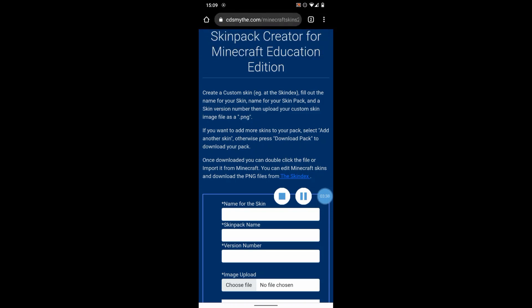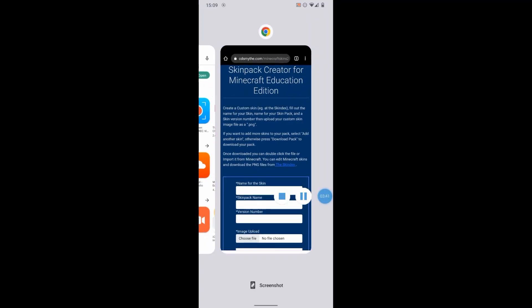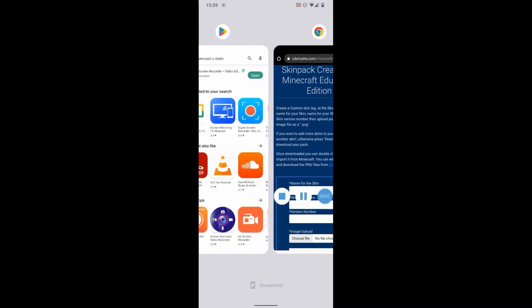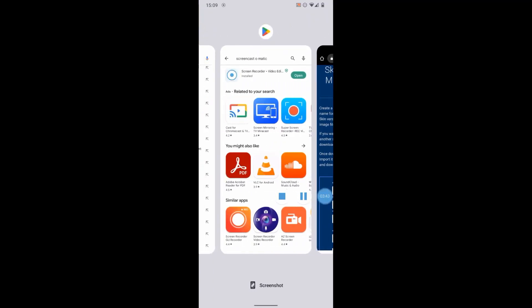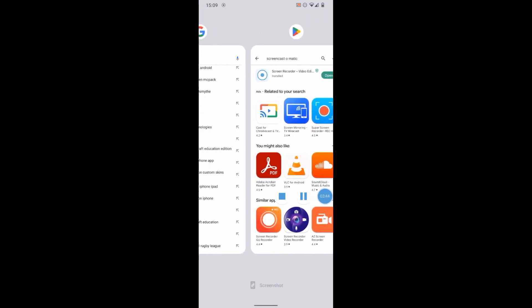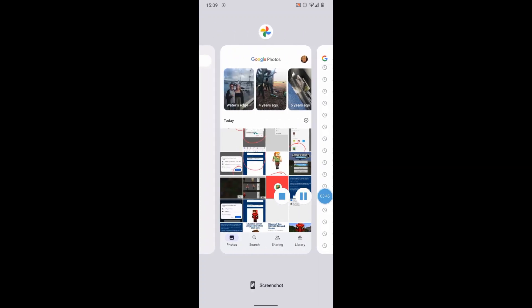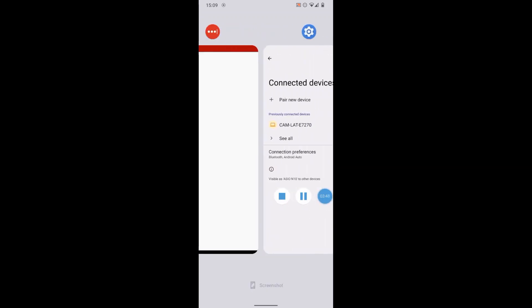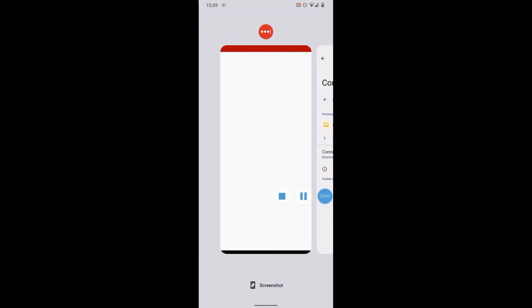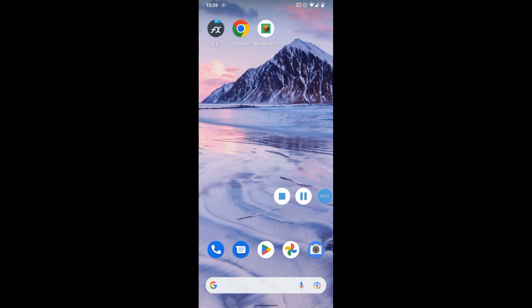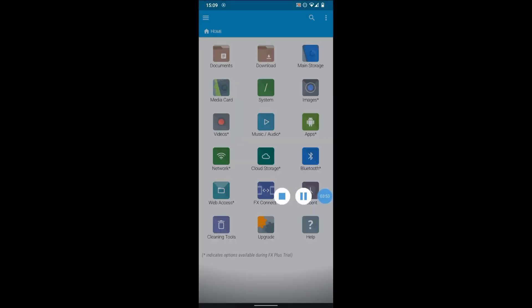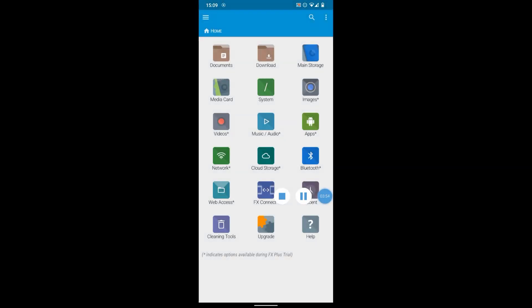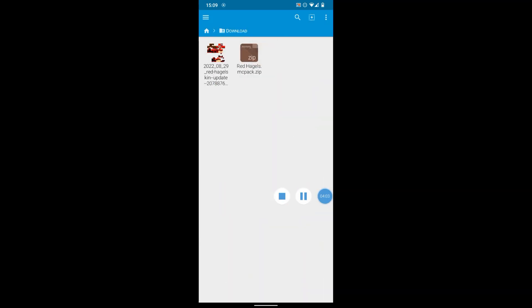So I'm just going to now let's go back to open that file. So let's go back to FX File Explorer. Now you've got to use this app or it won't work. By default, the Android phone just won't open the MC Pack. So using FX File Explorer, we go into the Download and here it is here. So what it's done is downloaded Red Hagel's MC Pack dot zip. We need to rename this now. We need to get rid of that dot zip extension.